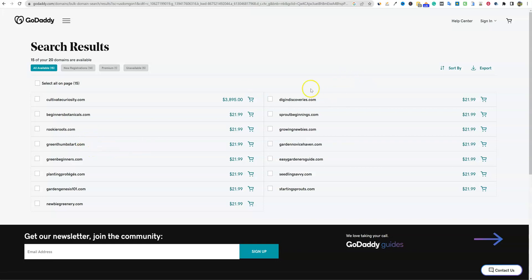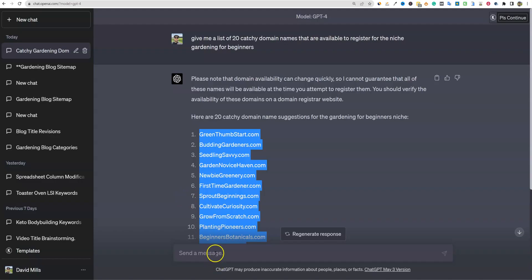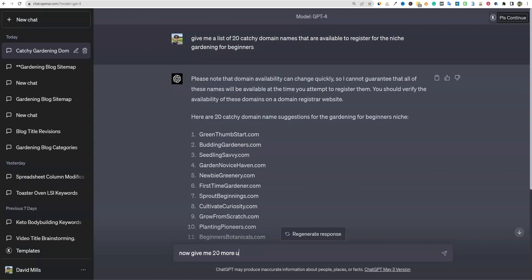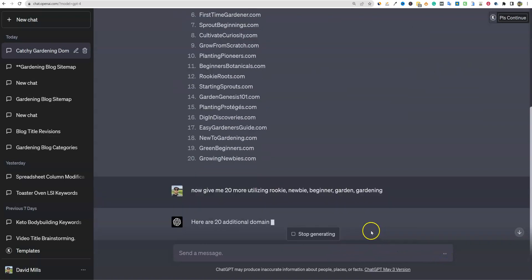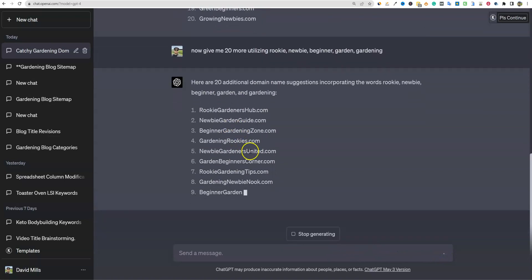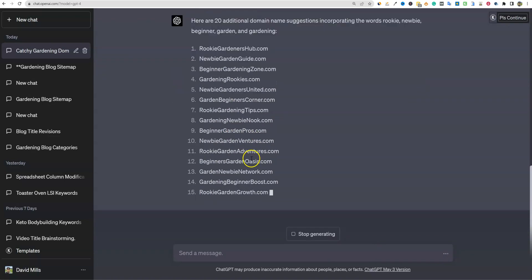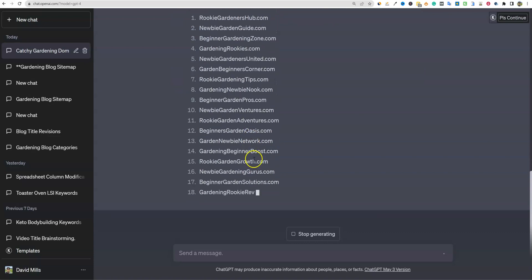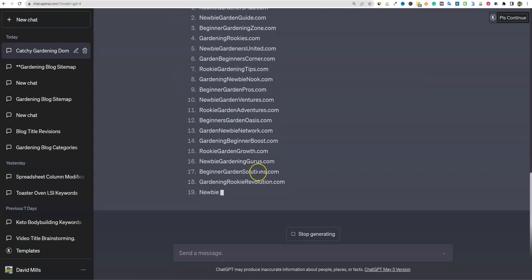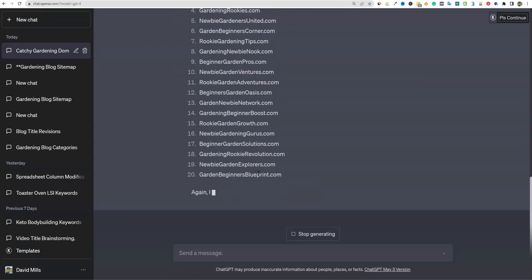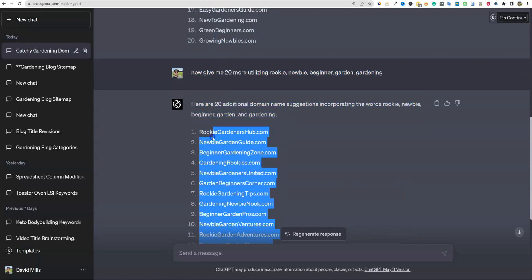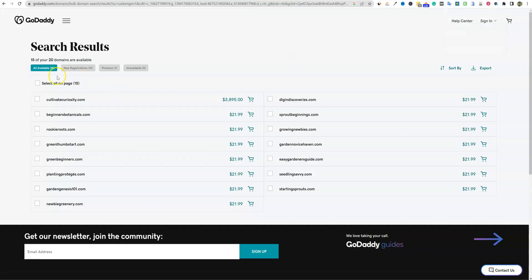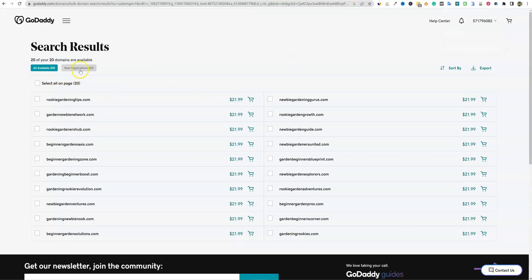So we'll go back over and we'll say, now give me 20 more utilizing rookie, newbie, beginner or something like that, using these keywords. Let's see what it'll come up with for us. Newbie garden guide. That might be good. So I like rookie roots, but I kind of think it should say gardening of some sort in there, right? Because the site that we're replicating does have gardening in the domain name as well.